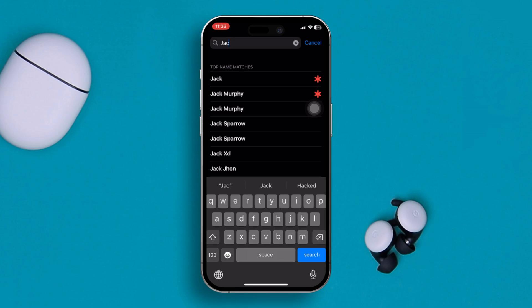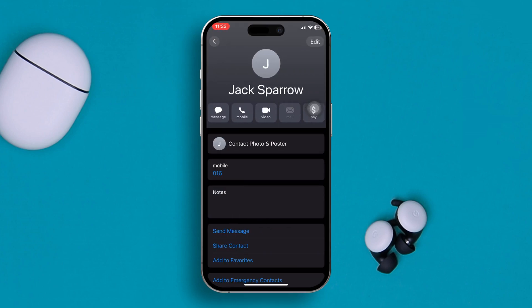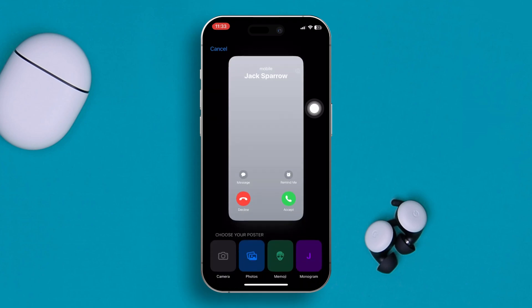You can find it here. Once you find the contact, just open it up. Now simply hit the Edit button from the top right corner, and then just hit the Add Photo button.